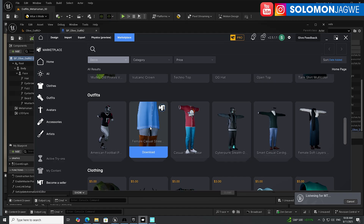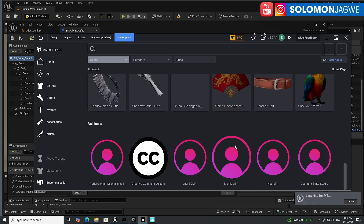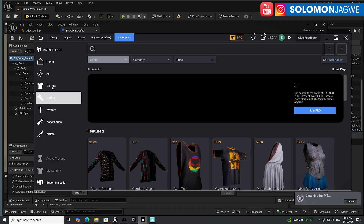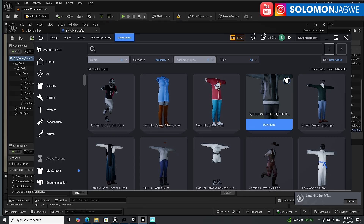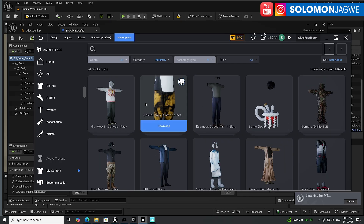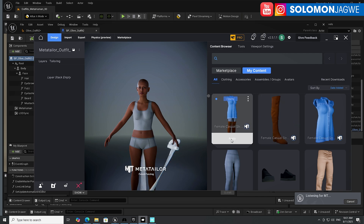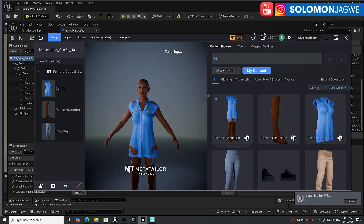For example, if you click on Download, it will download this outfit and you'll have access to it. Go through and pick any outfits you want to use. You can go to Clothes or to Outfits — outfits are usually combined sets. When you're ready, click Go Back on Design. Now let's click Apply on the outfit we just downloaded, and you'll see MetaTaylor going through and doing its thing — assigning and tailoring.